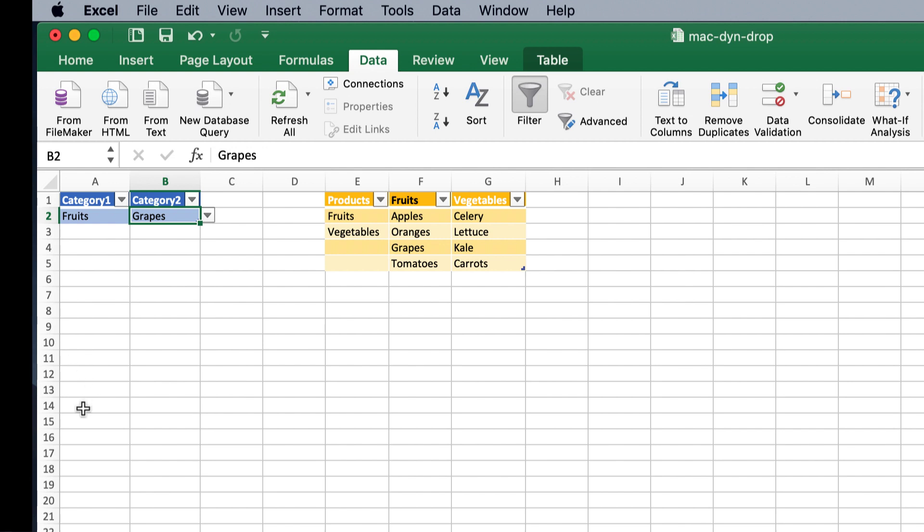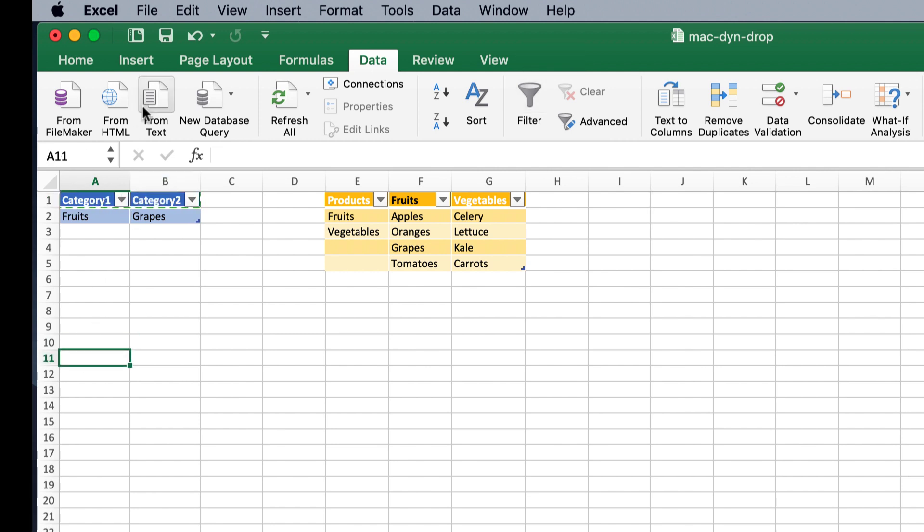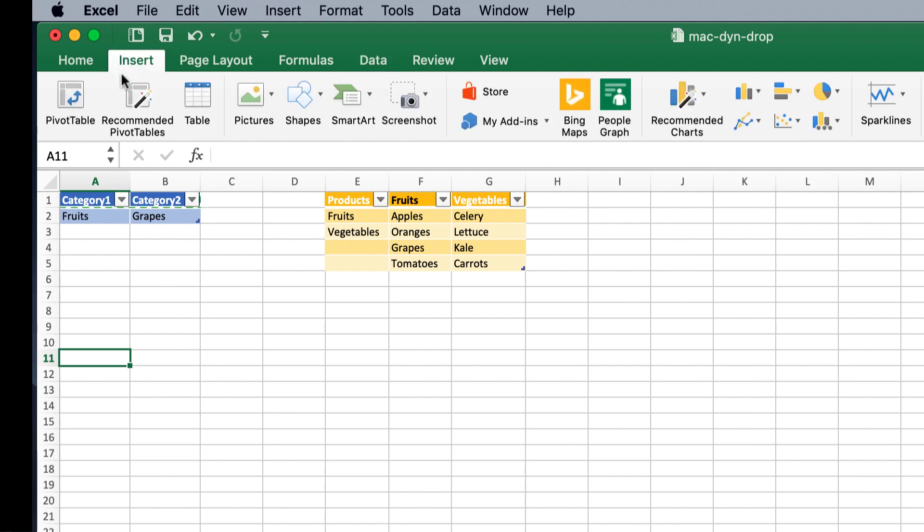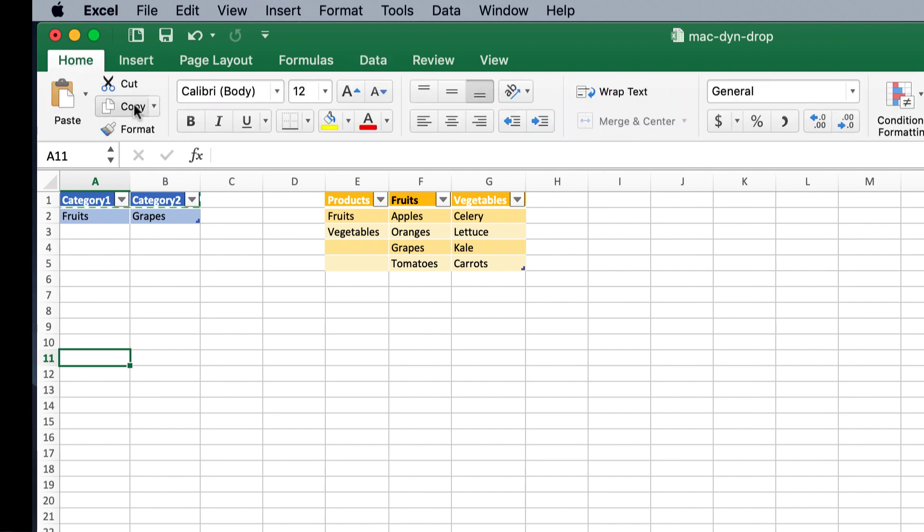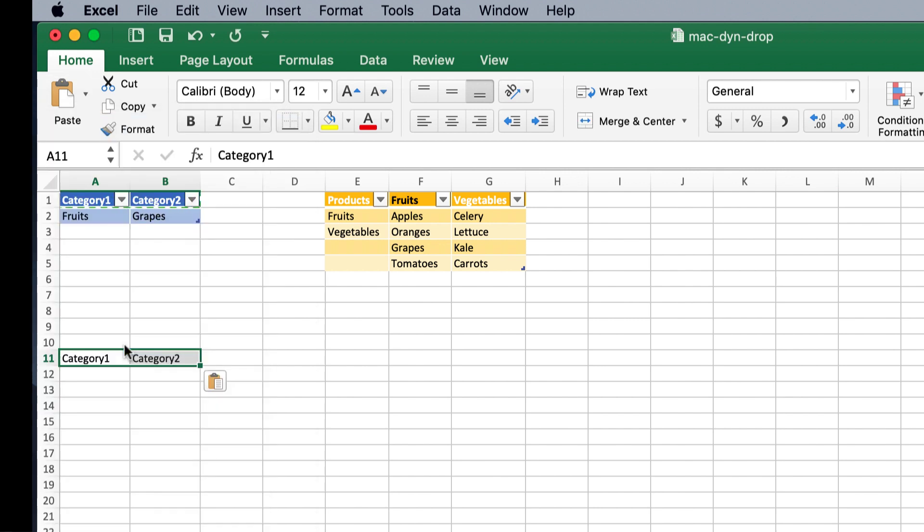I'm going to do something new here. We'll create a new category. Take these, control C to copy, I'll just copy down here, and just paste it as values. Go and paste, paste values.